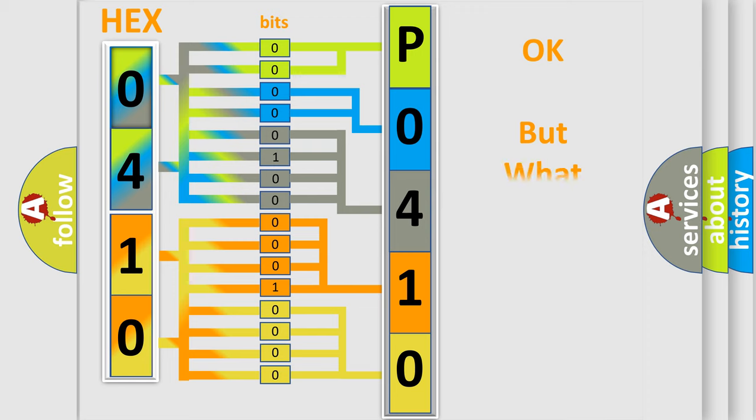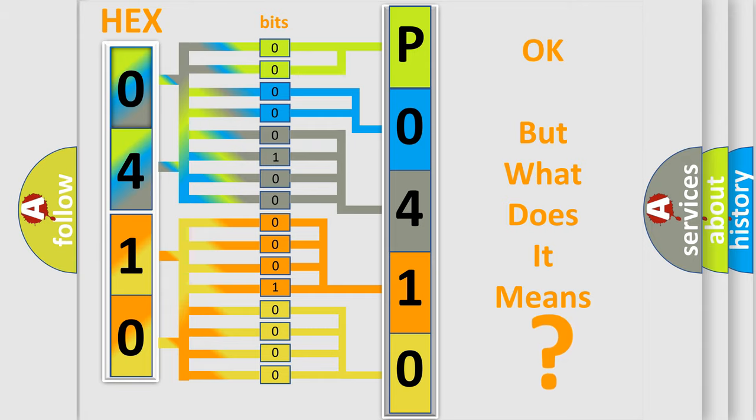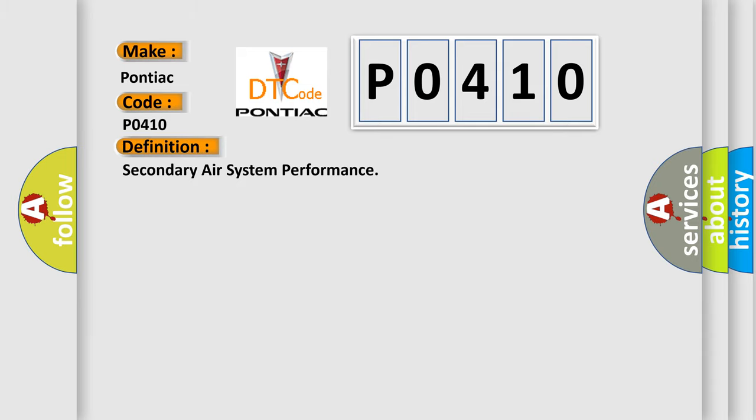The number itself does not make sense to us if we cannot assign information about what it actually expresses. So, what does the diagnostic trouble code P0410 interpret specifically for Pontiac car manufacturers? The basic definition is secondary air system performance.